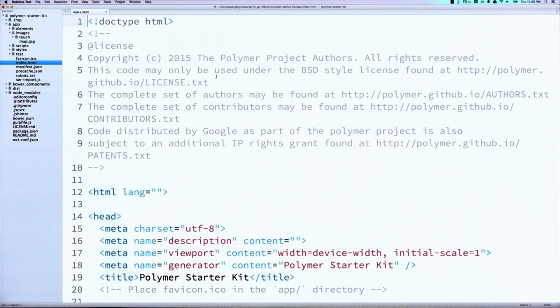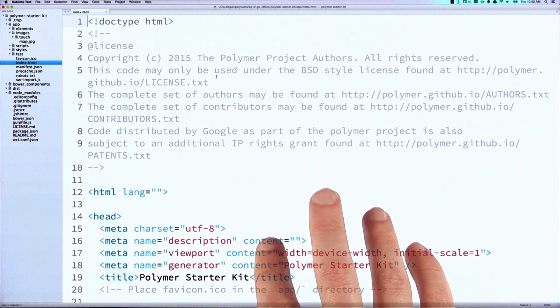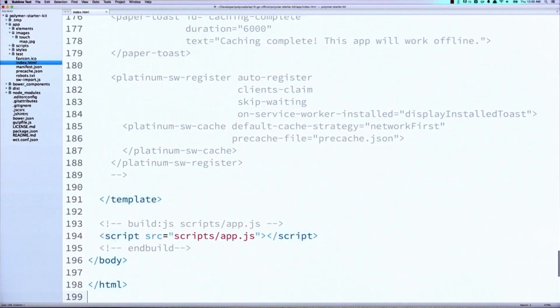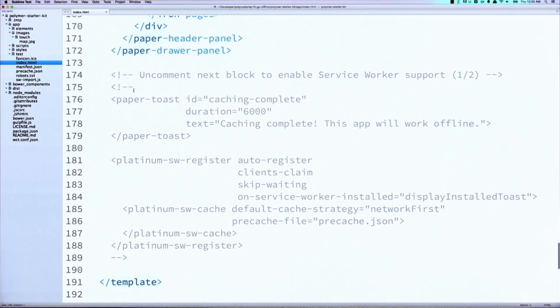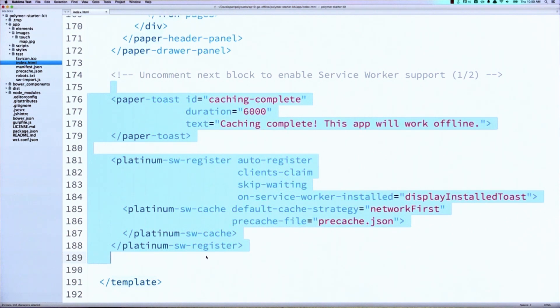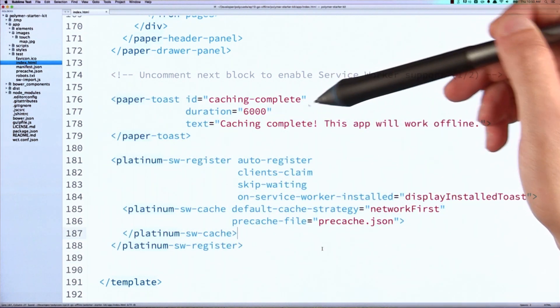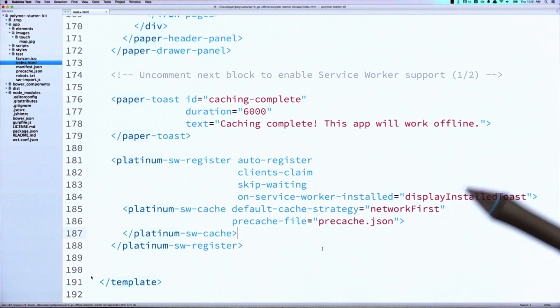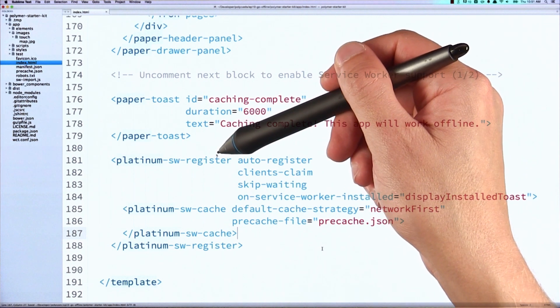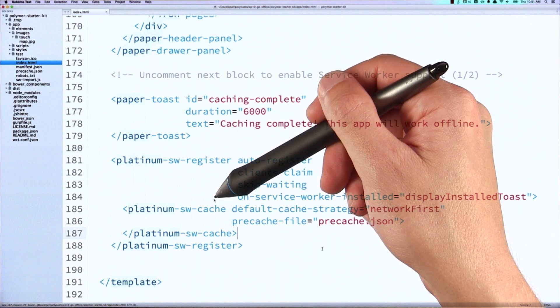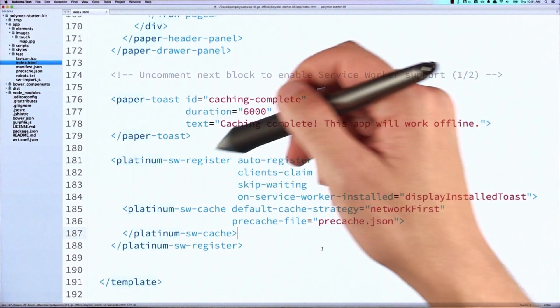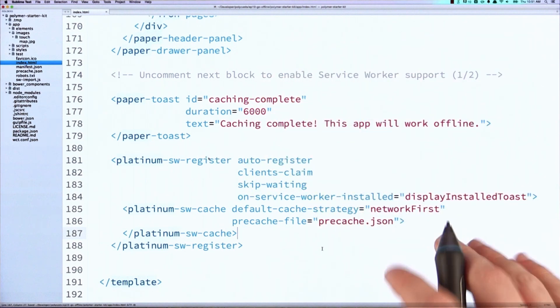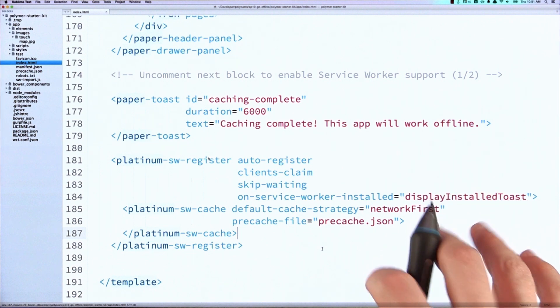Okay, let's go through the steps to add Service Worker support. The first thing we're going to do is hop into our index.html file and scroll all the way down to the bottom of the page. And you'll see this block of commented text here. So uncomment that. Inside of here, we've got a paper toast, which is a little notification that will display in the corner, letting the user know that their app works offline. We've got this Platinum Service Worker register element, and then a Platinum Service Worker cache element. So the Service Worker register element is what it's actually going to create and register your Service Worker in the document.